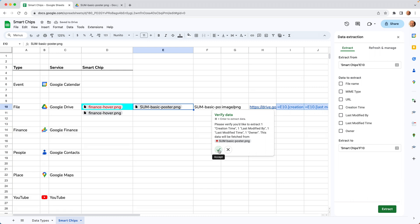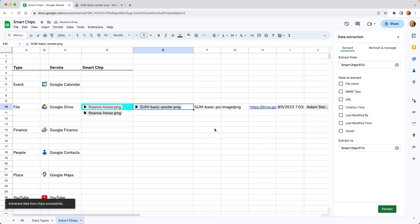And it wants your permission. We'll say yes. And then it brings all of this other data into the spreadsheet, all based on the file chip and cell E10.